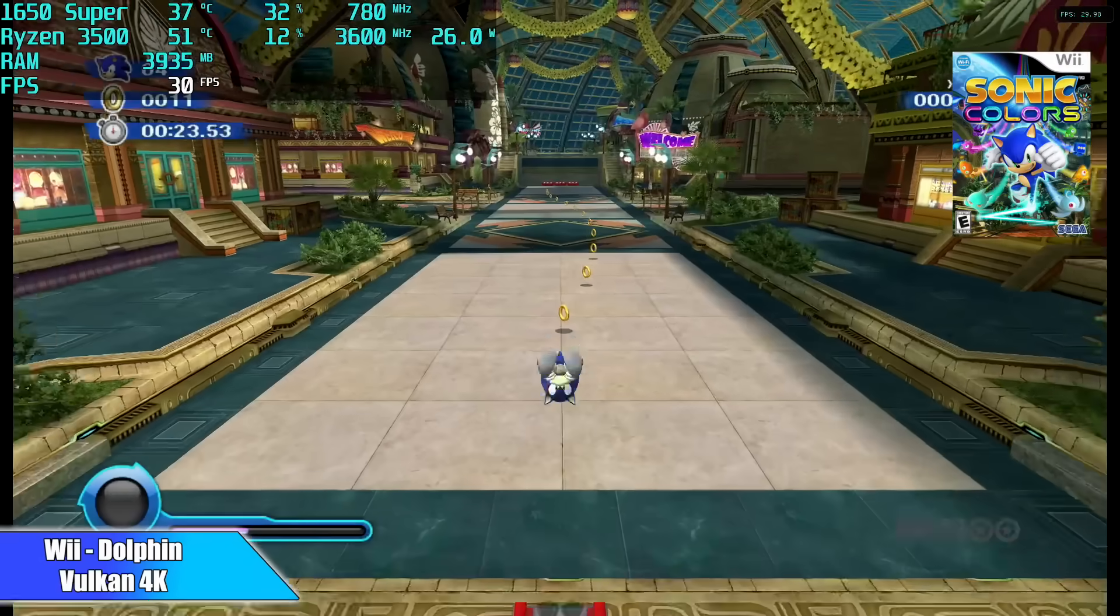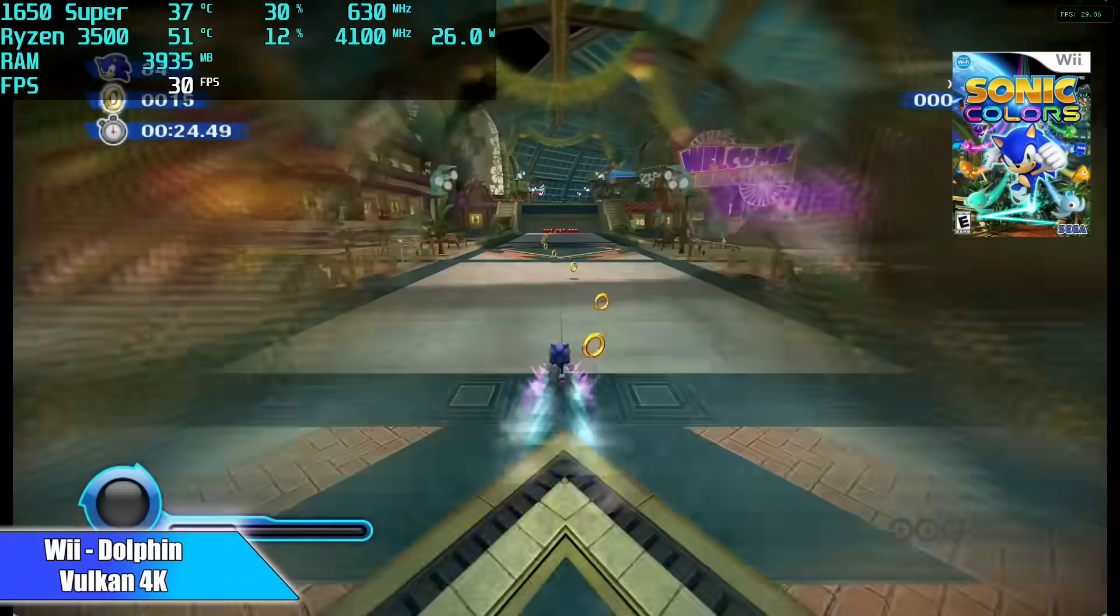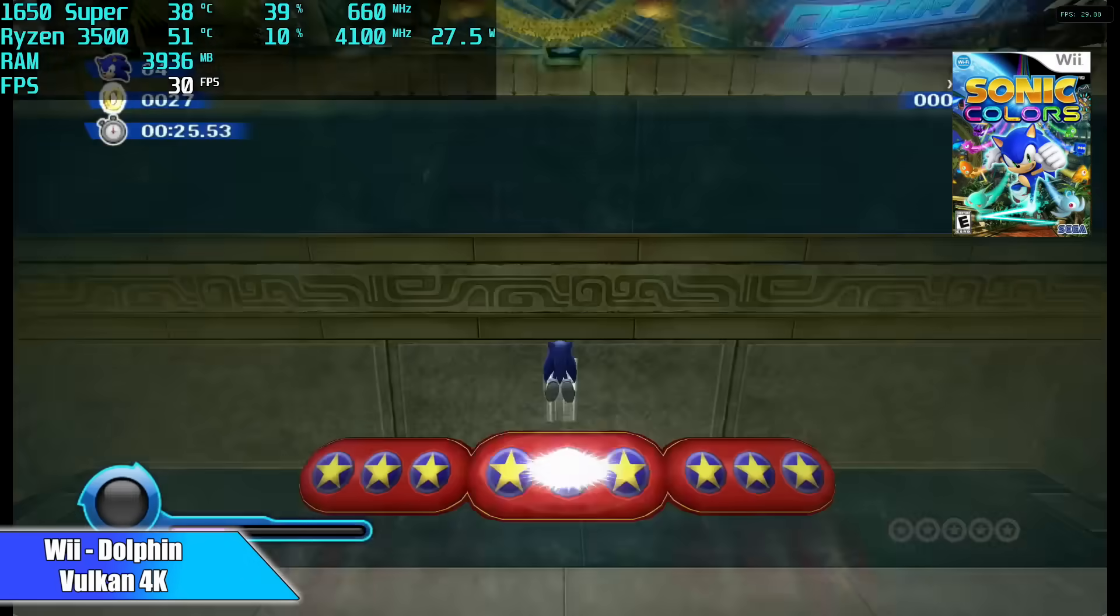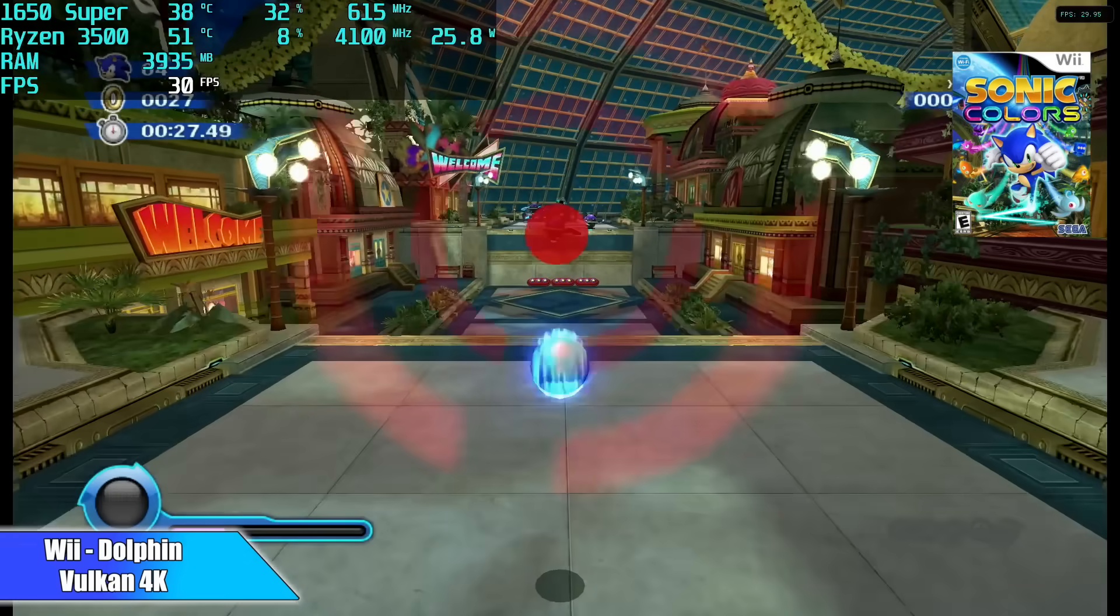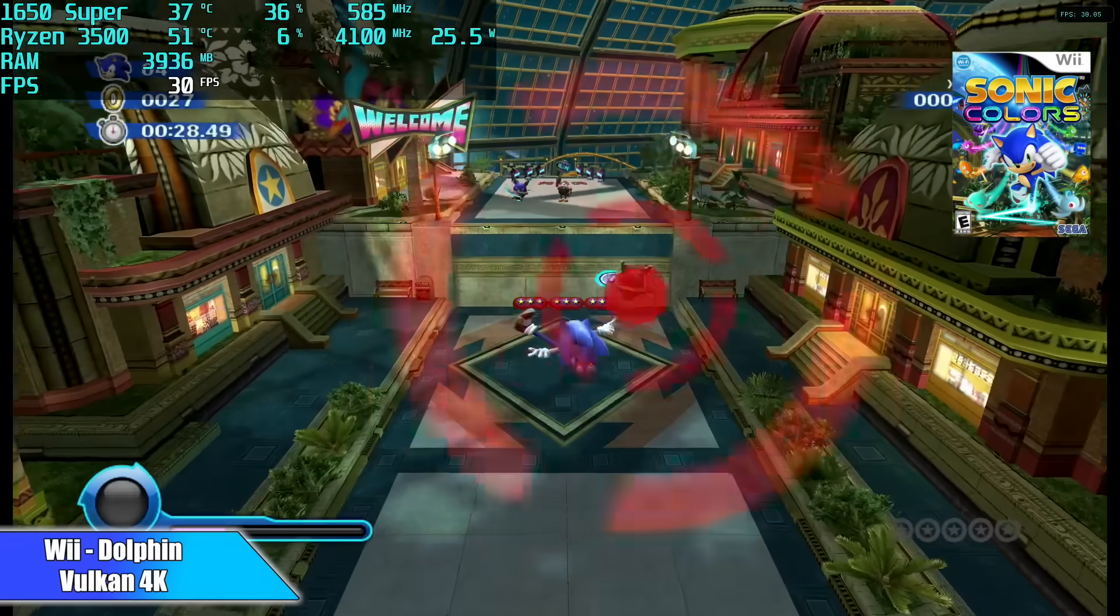Swapping over to Wii, using the same Dolphin emulator at 4K with the Vulcan back-end, performance is just as good at 4K.